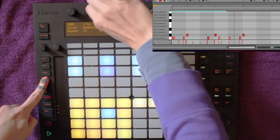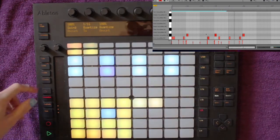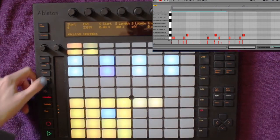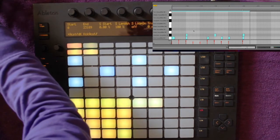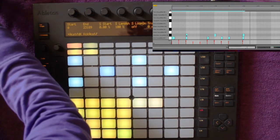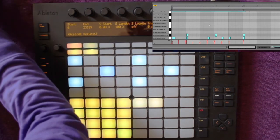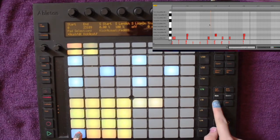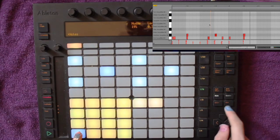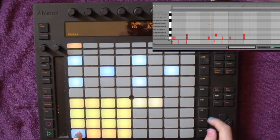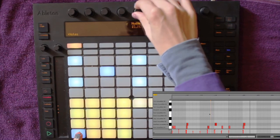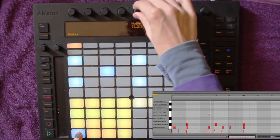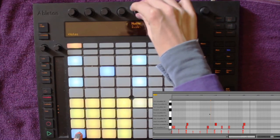One thing I also want to tell you is that you can quantize individual notes. Say I want to quantize only the kick. I can push the select button, hold the kick pad, and in the push screen I can nudge the notes with the nudge encoder and just move them slightly to where I want them to be.